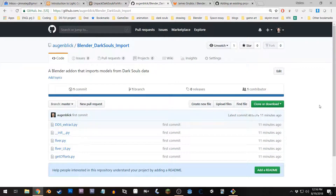I mentioned to someone the other day that I would like to try to get the Dark Souls Blender plugin that I've been working on out there for anybody to use who may be interested. It's pretty much in the same state it was in on my last update video, which is to say there are still a ton of holes, the code is really messy, and there's just a lot going on.